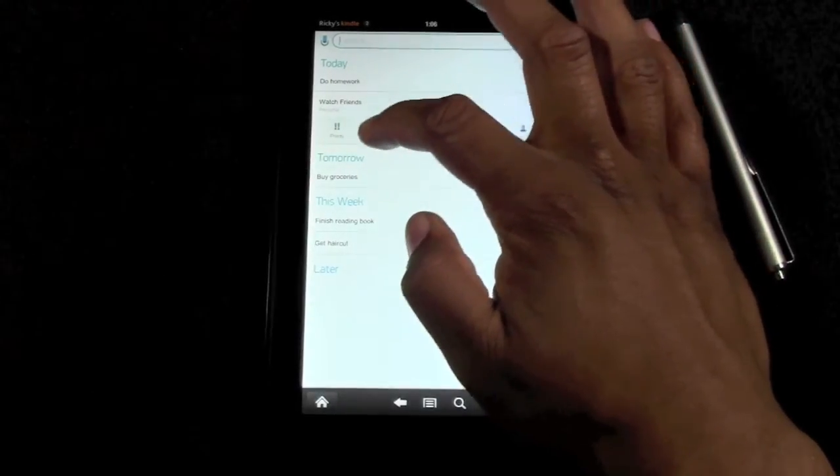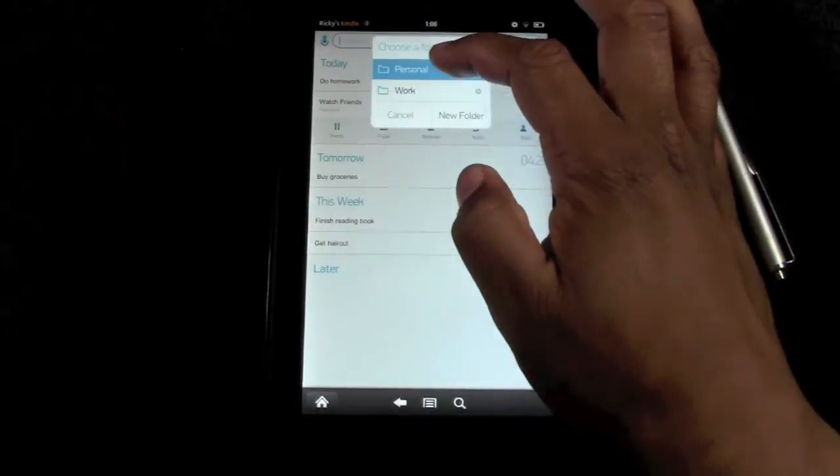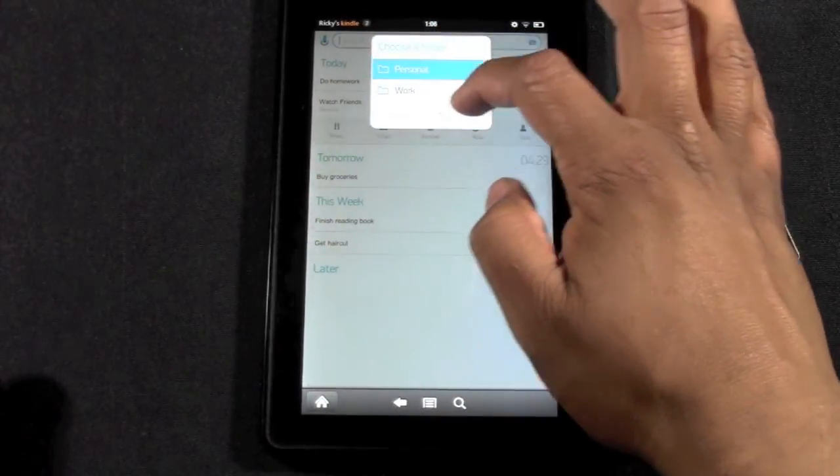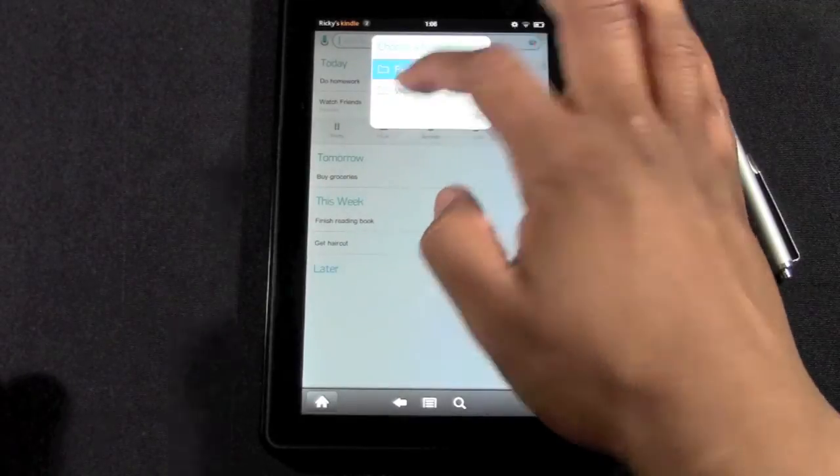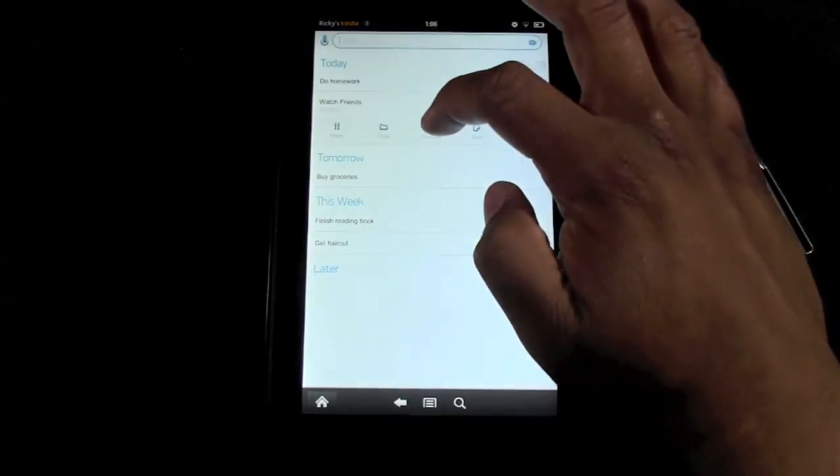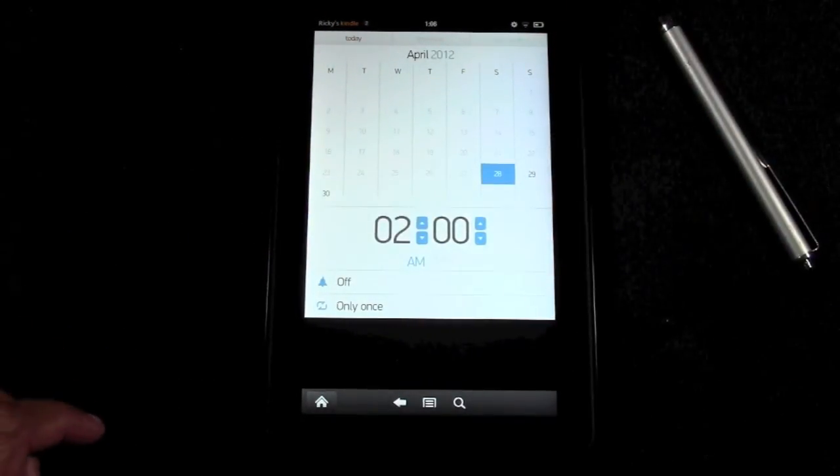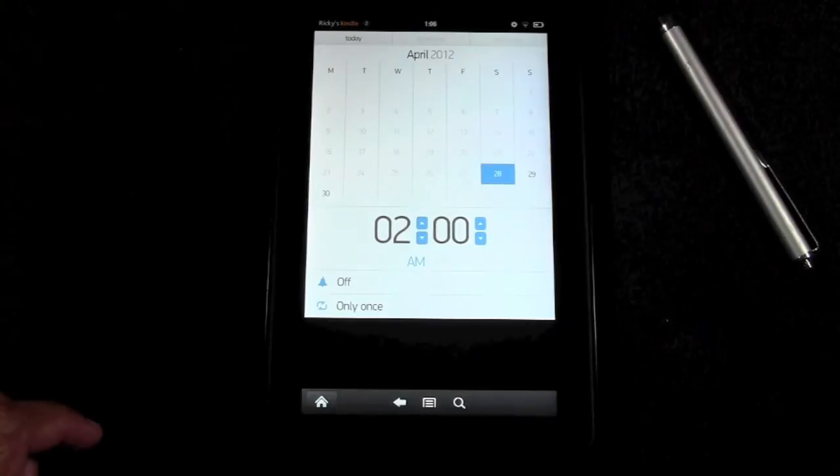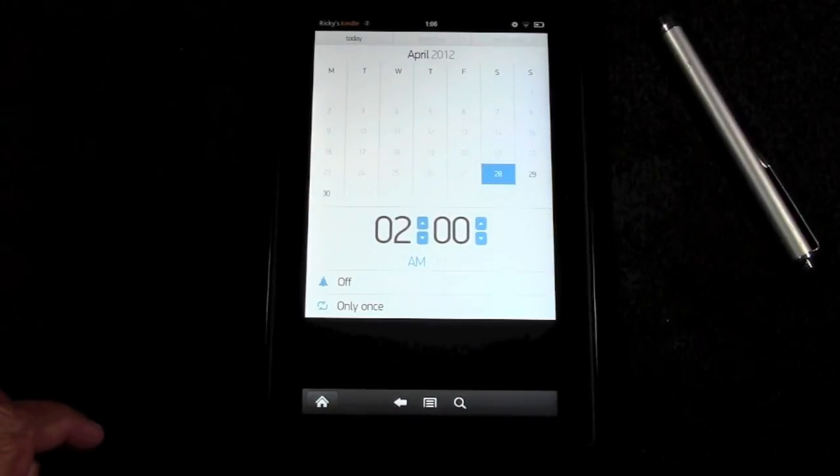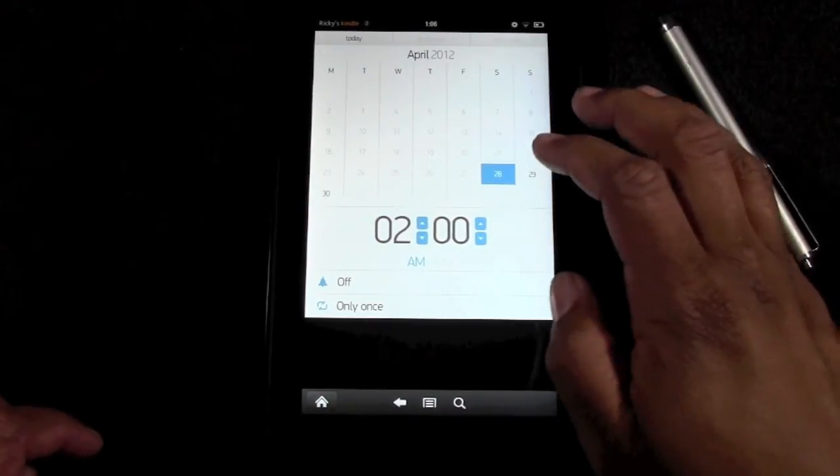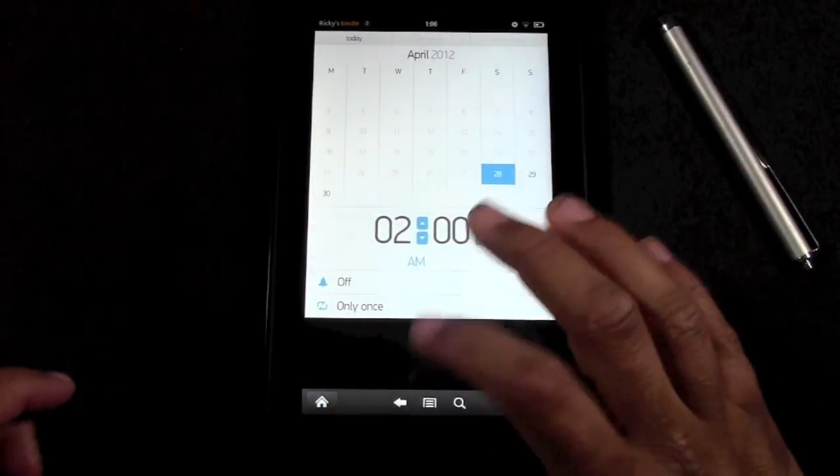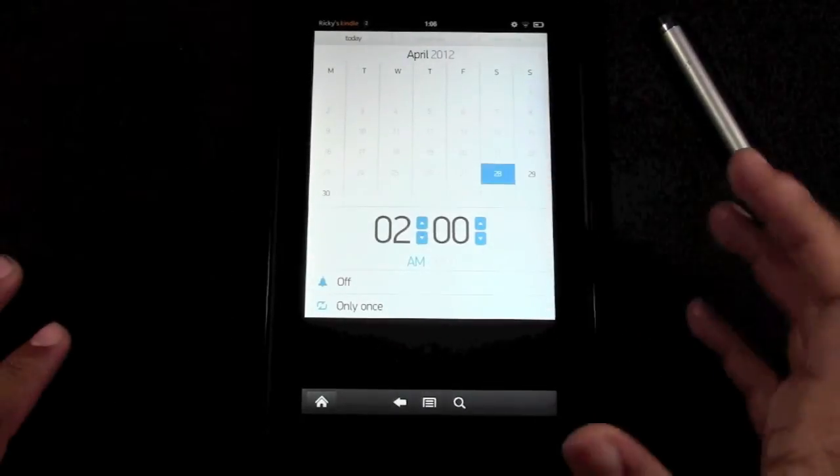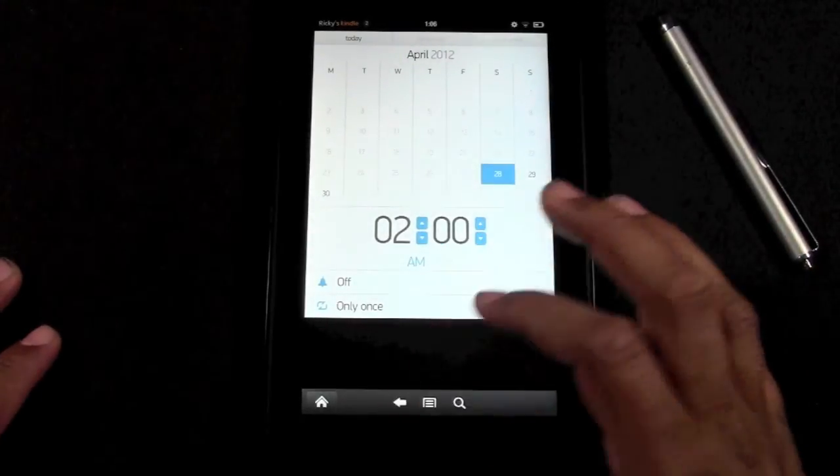You can make different changes there. You can put it in a folder, you can create separate folders for work, personal. You can create different categories. You can also set a reminder so you can have it go off and say 'hey, on this day remind me to do this'.